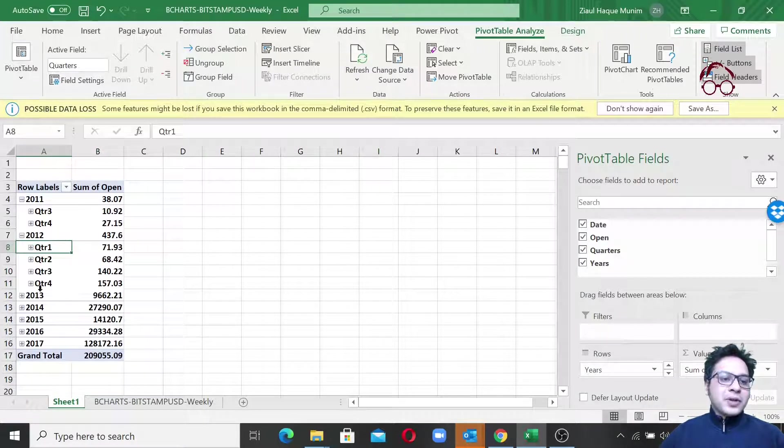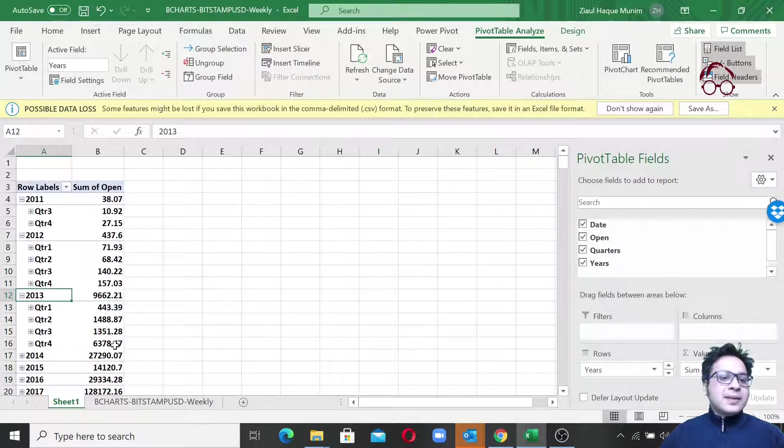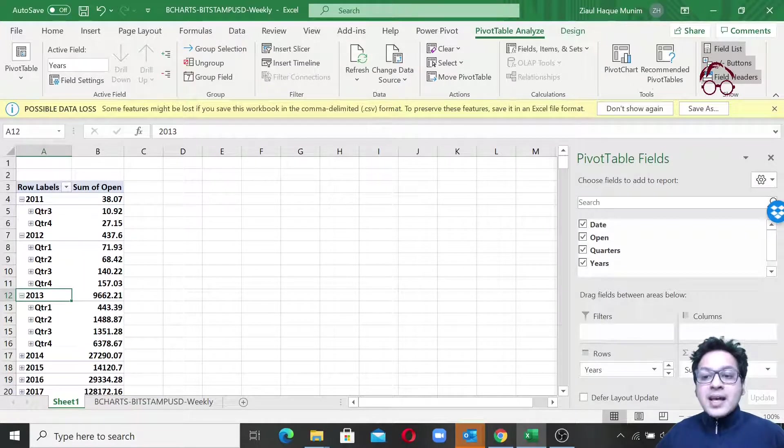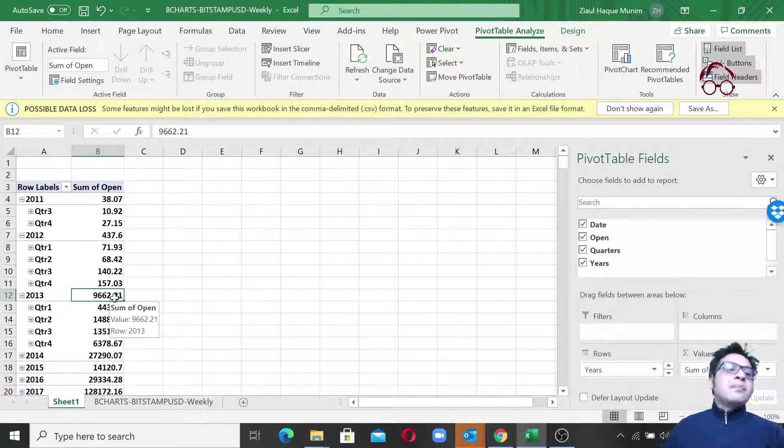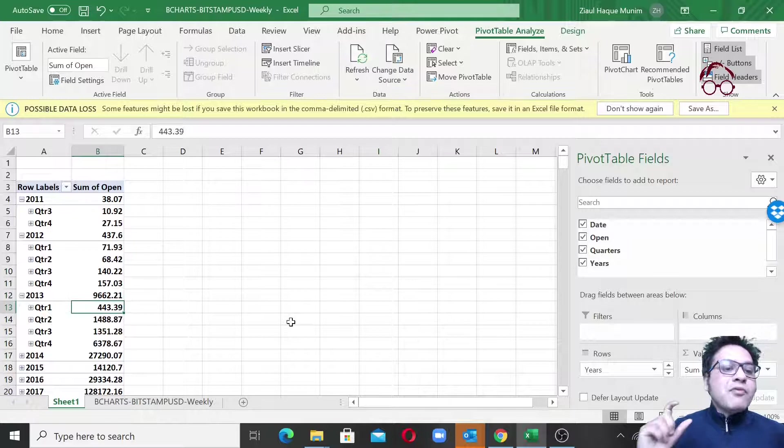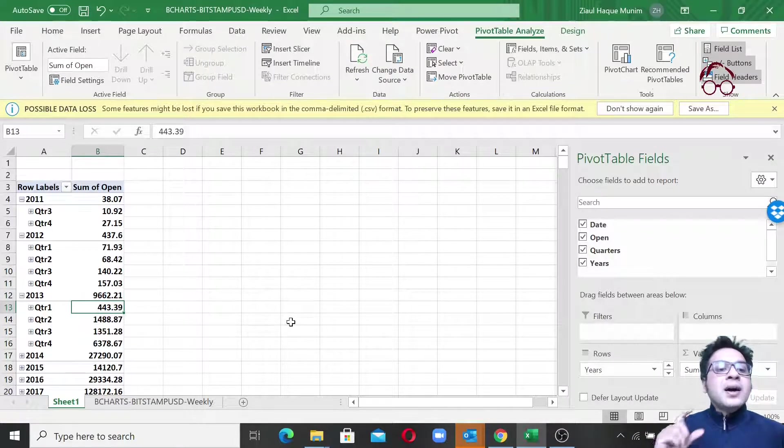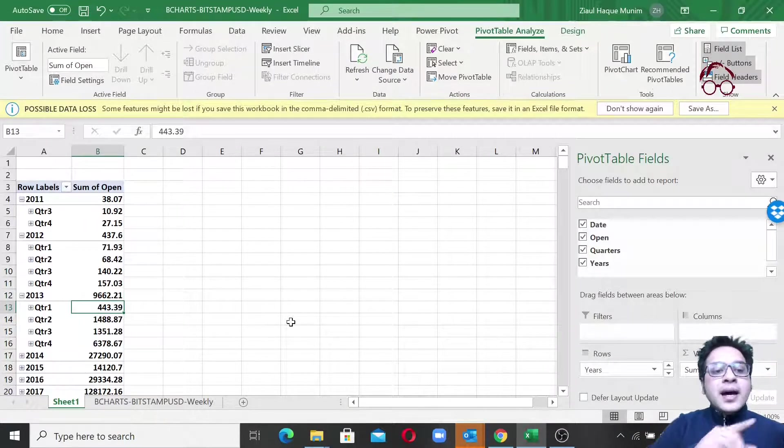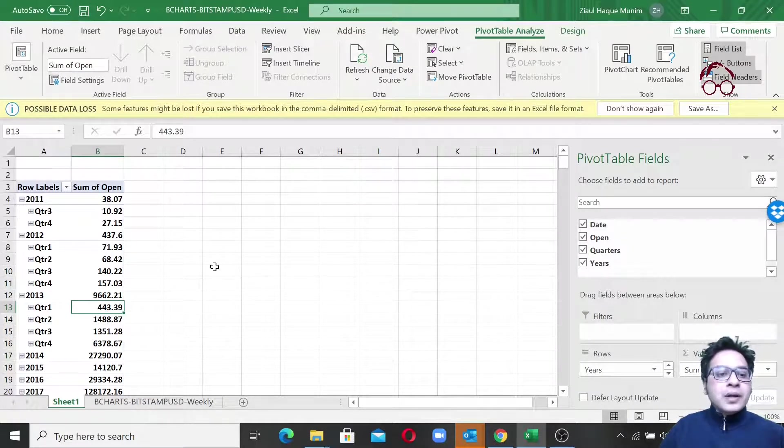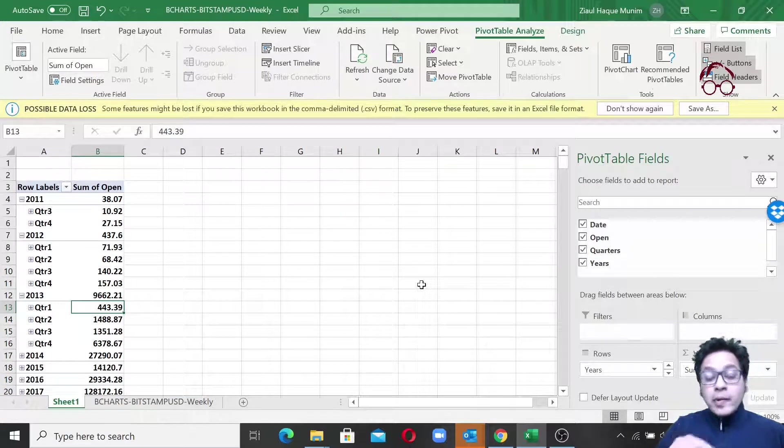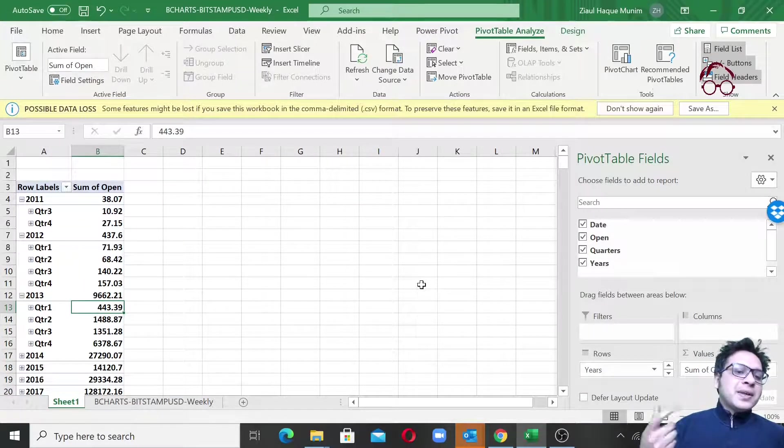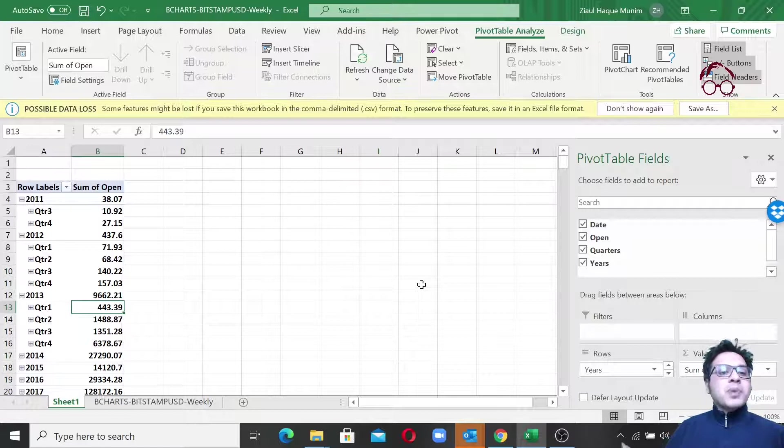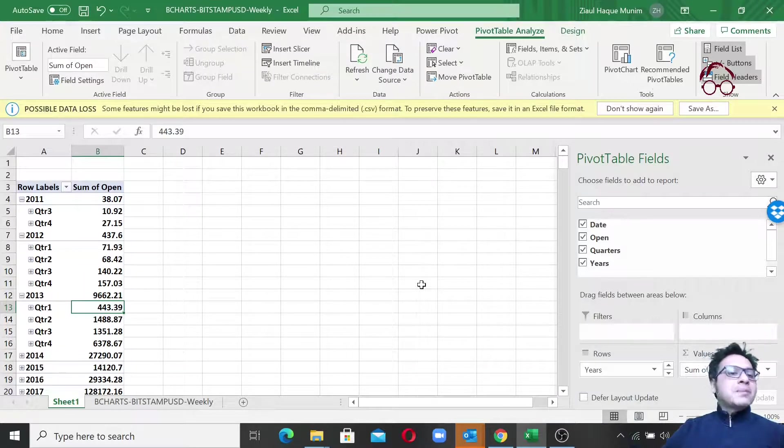We can actually go for all of them, but if you're interested only on the quarterly level, you can just click here and select the quarterly price. But remember, this is the sum of all the prices in that year, all the transaction prices in that quarter. Now we will convert it to the average because we are interested in the average price throughout that year, average price throughout that quarter, average price throughout that month.